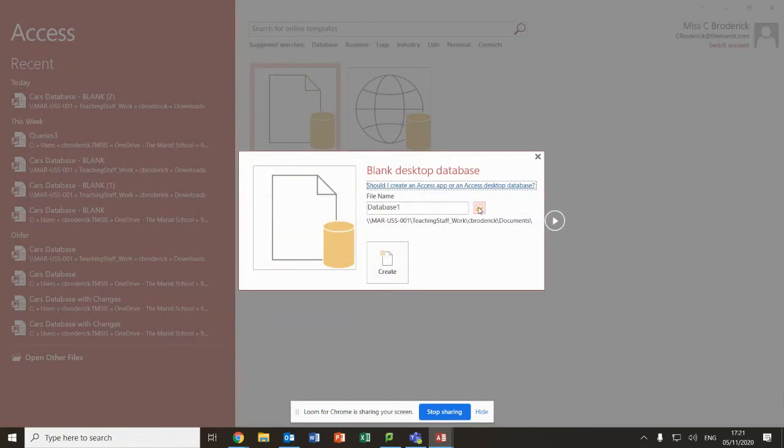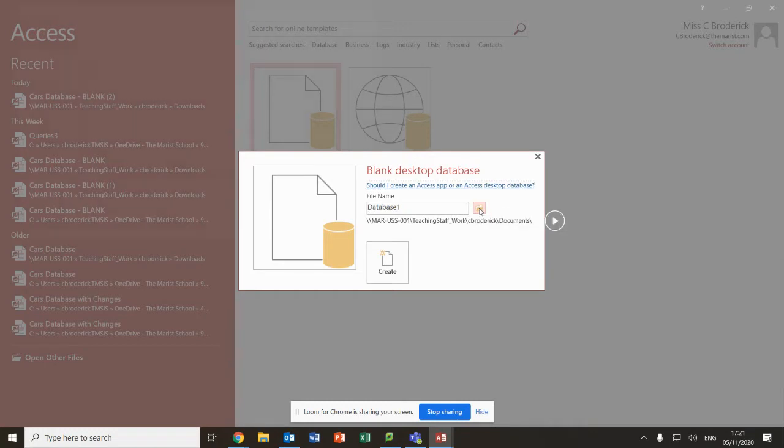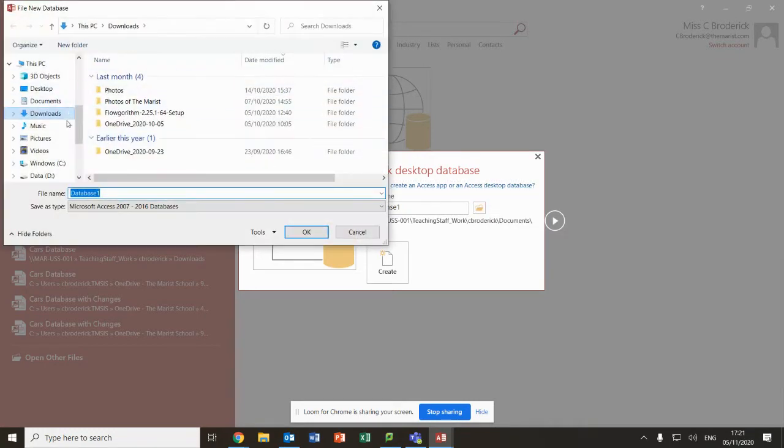Once I've done that, I need to tell it where to save this database because it saves it before you can do anything. It's not like Word or PowerPoint where you get to do the work and then save it. So click on the folder.